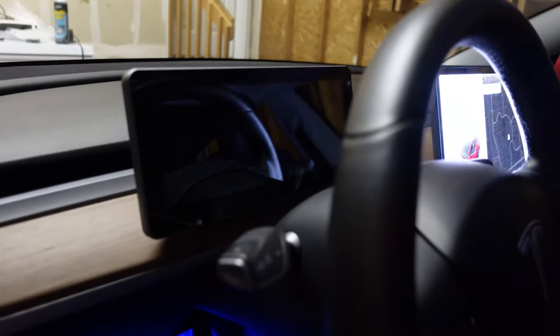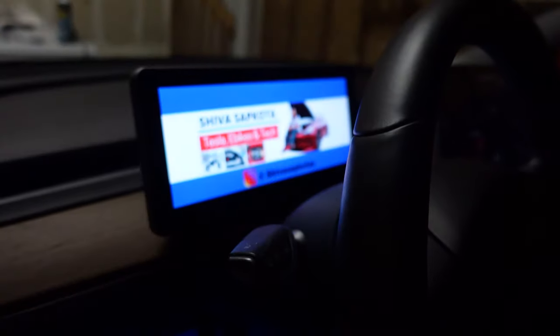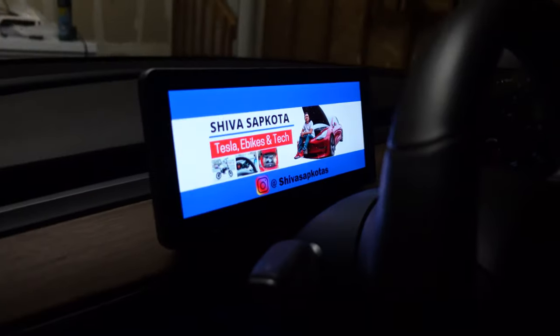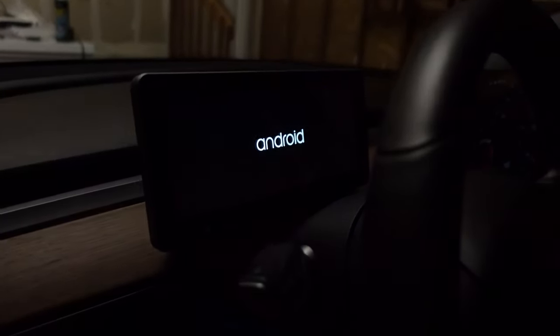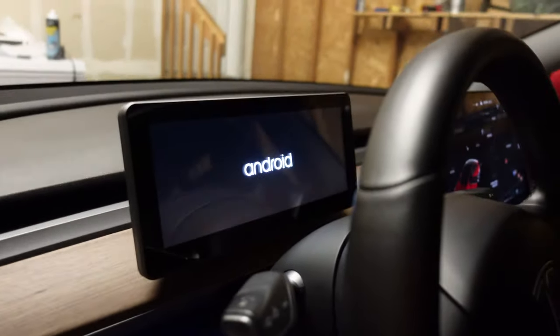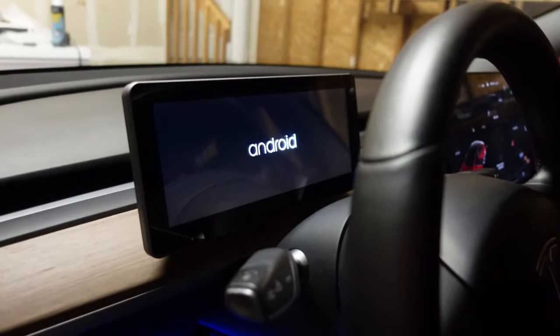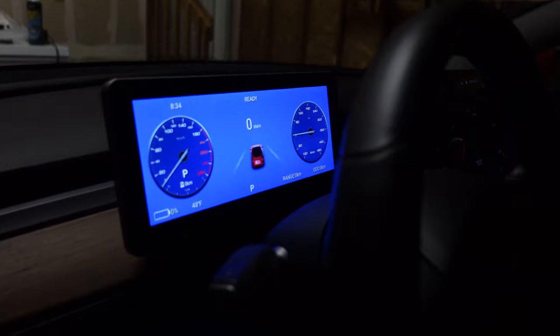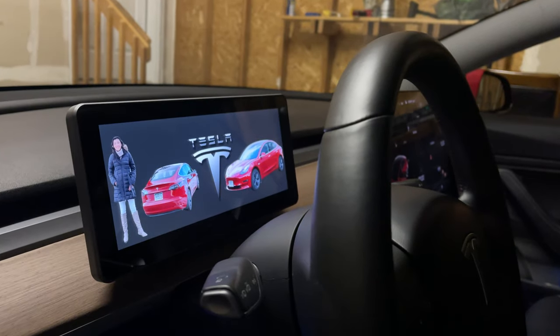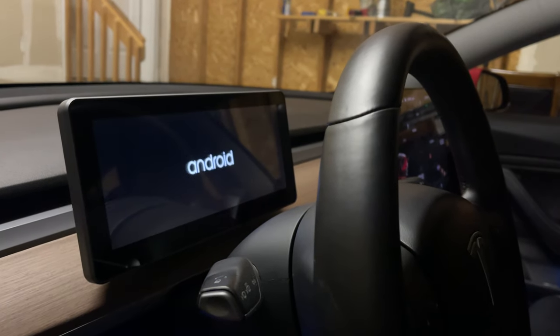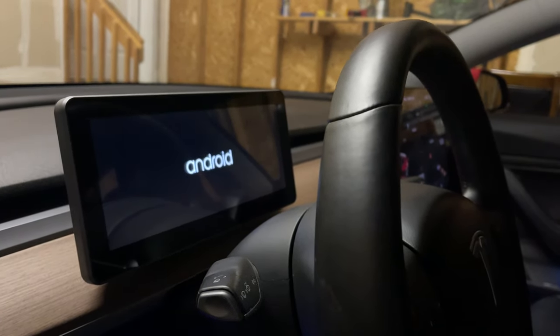Now let's talk about the boot logo, then we'll move on to wallpaper. The boot logo is the screen that pops up when the car is waking up — when you enter the car for the first time after it's been asleep. It takes about 10 seconds to boot up. During those 10 seconds, first the boot logo pops up, then the Android logo comes, and then the screen wakes up.